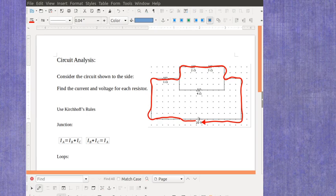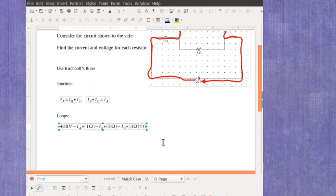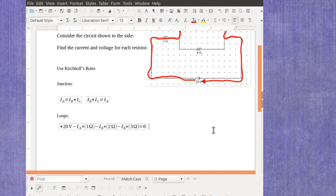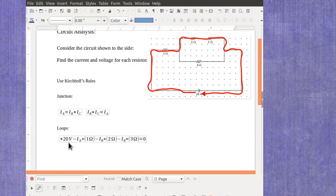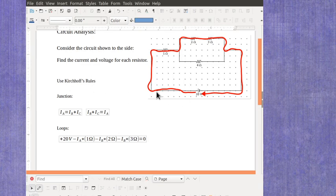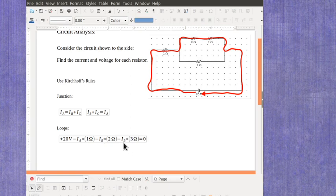For that upper path, I can write out Kirchhoff's loop rule. Remember, if I'm going around this loop in the direction I've shown, I'm first going over the battery. Since I went from negative to positive, that's an increase of 20 volts. When I get up here to this resistor, it's going to be a voltage drop across the resistor, and it's the current times the resistance. The resistance is known as one ohm, the current is just my current A that I had up here. Then when I go through these two resistors, again they're going to be drops, but it's now current B and my two ohm and my three ohm. And Kirchhoff's rule says that has to equal zero.